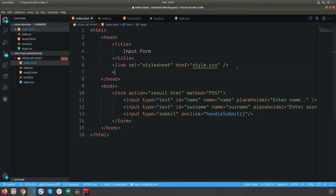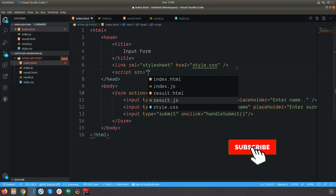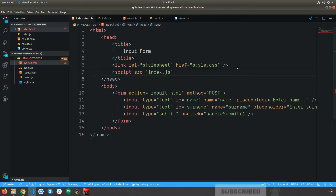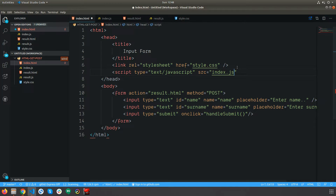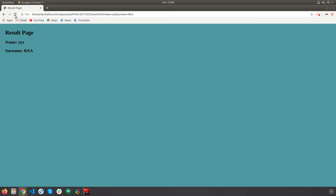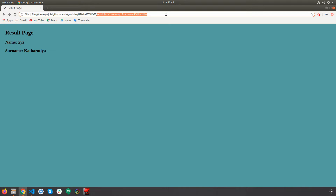Now I have to call the handleSubmit function when the submit button is clicked. For that I'm going to use the onclick attribute and pass the handleSubmit function. Then I'll import the JS file into the HTML the same way I did for the result page — with type as text/javascript and source as index.js. Now local storage is ready.